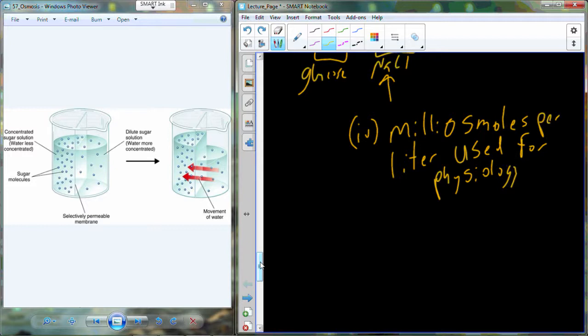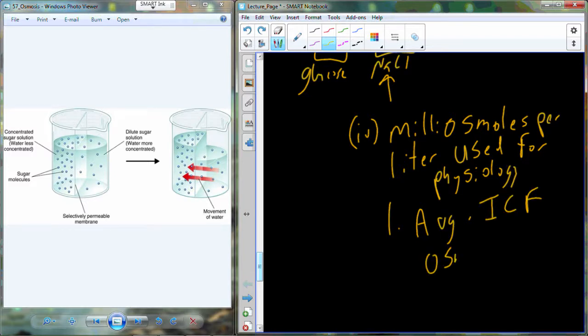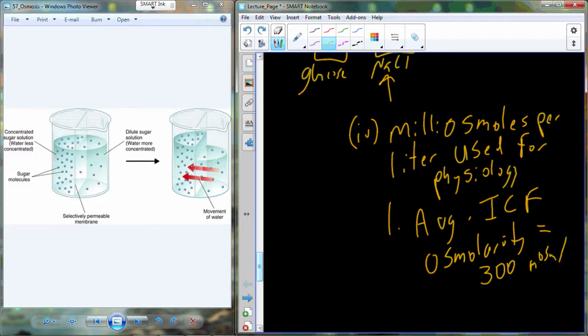Eventually we will characterize the intracellular and extracellular fluid and look at the compositional components — the dissolved particles in each fluid. Overall, the average intracellular fluid osmolarity is 300 milliosmoles per liter.